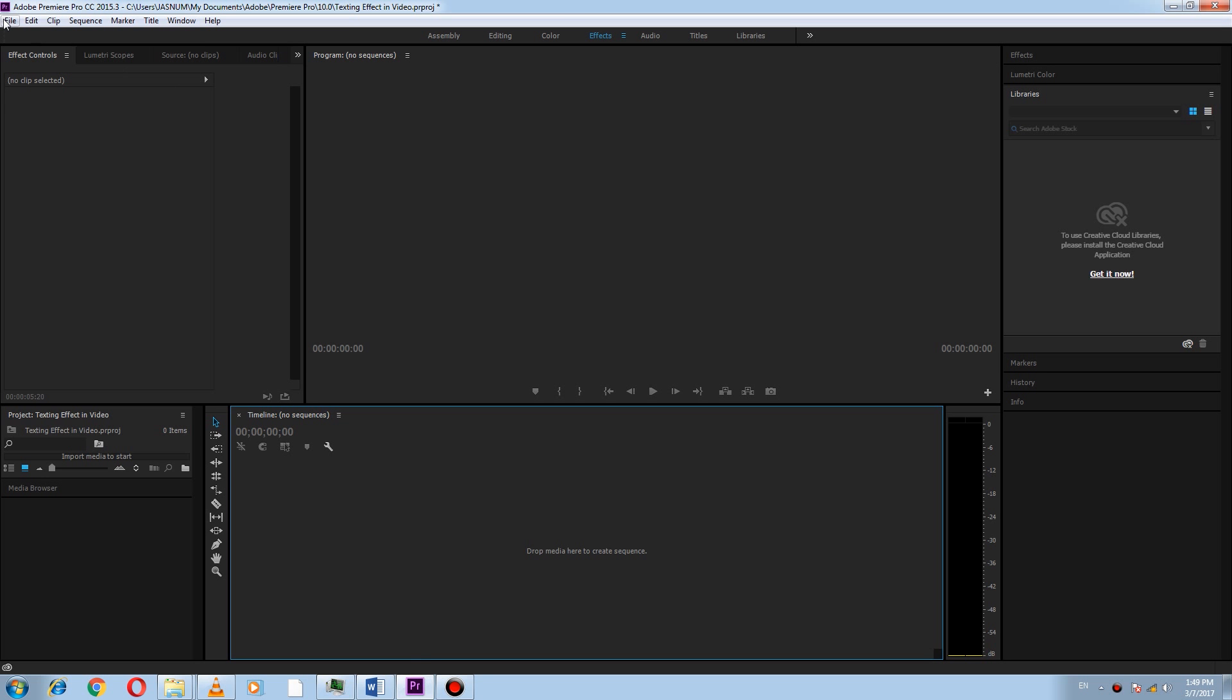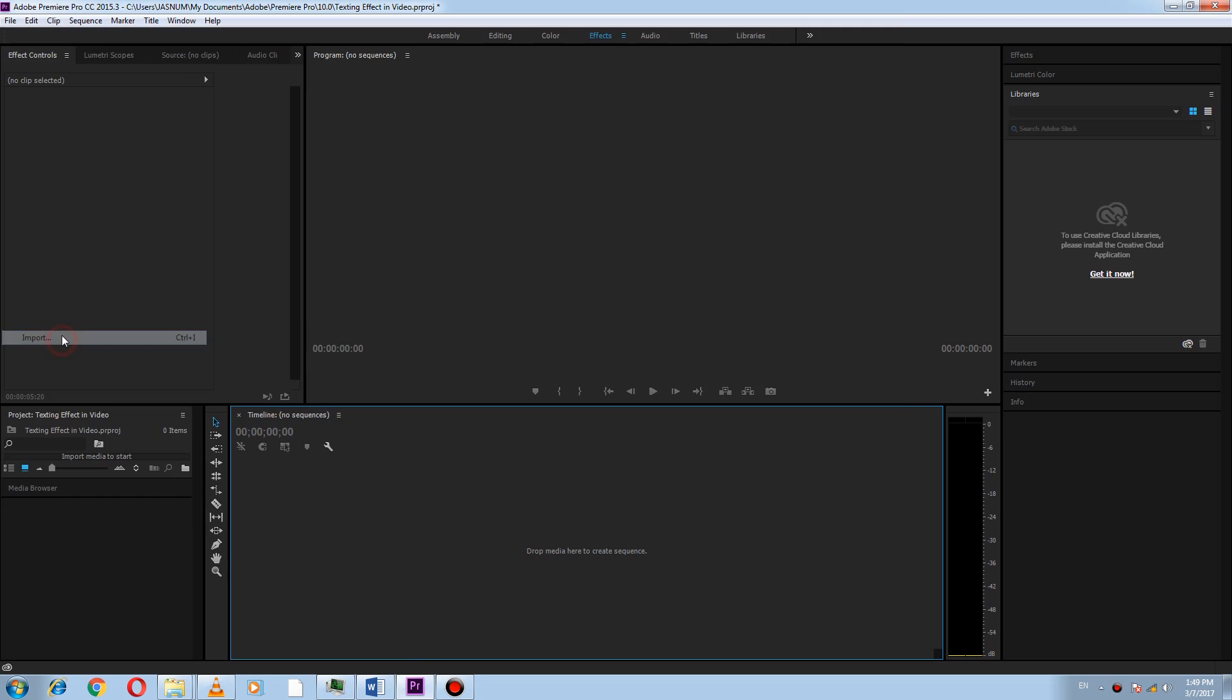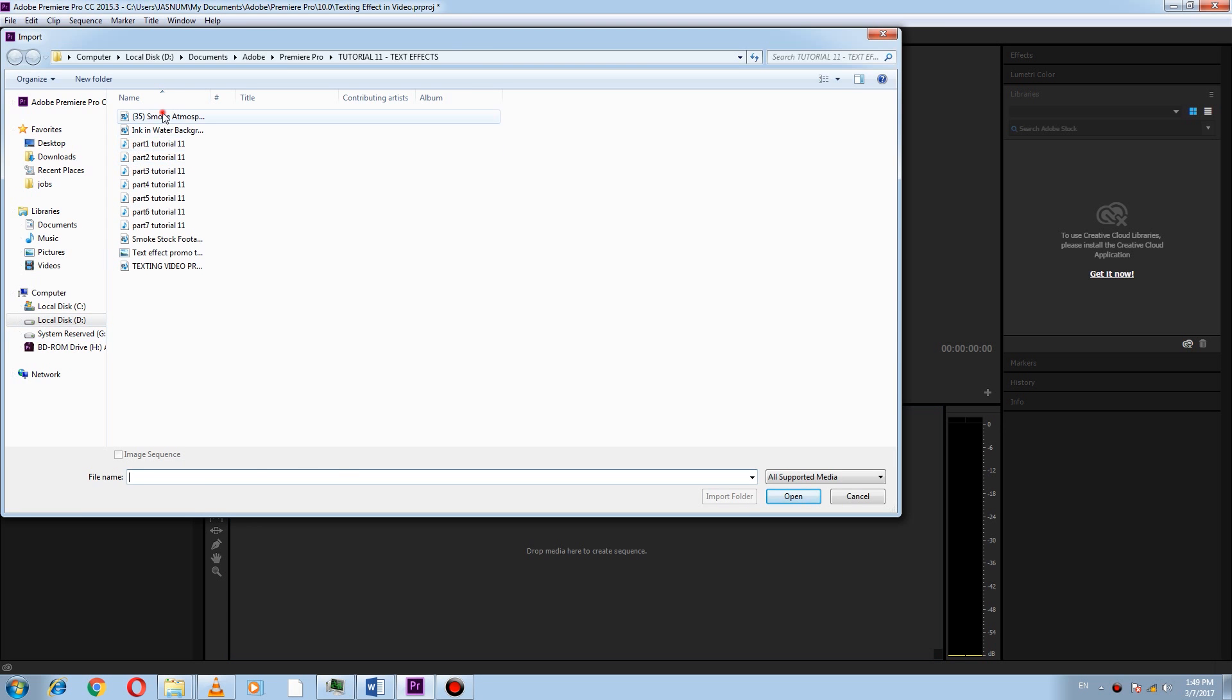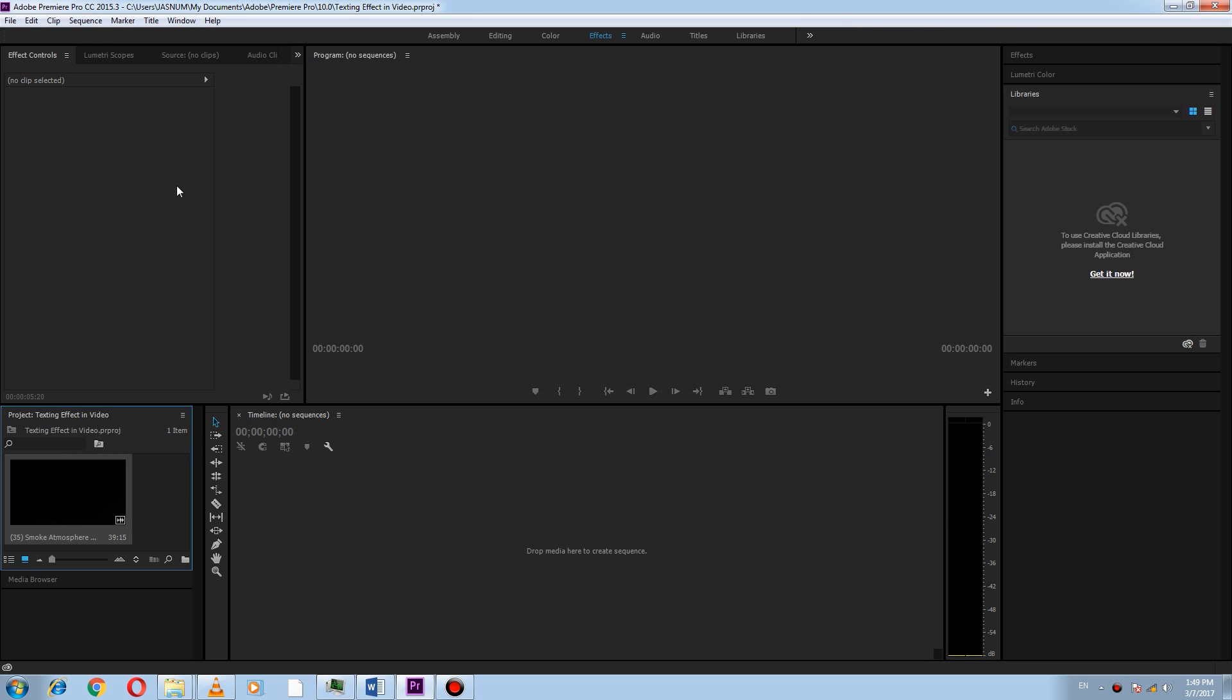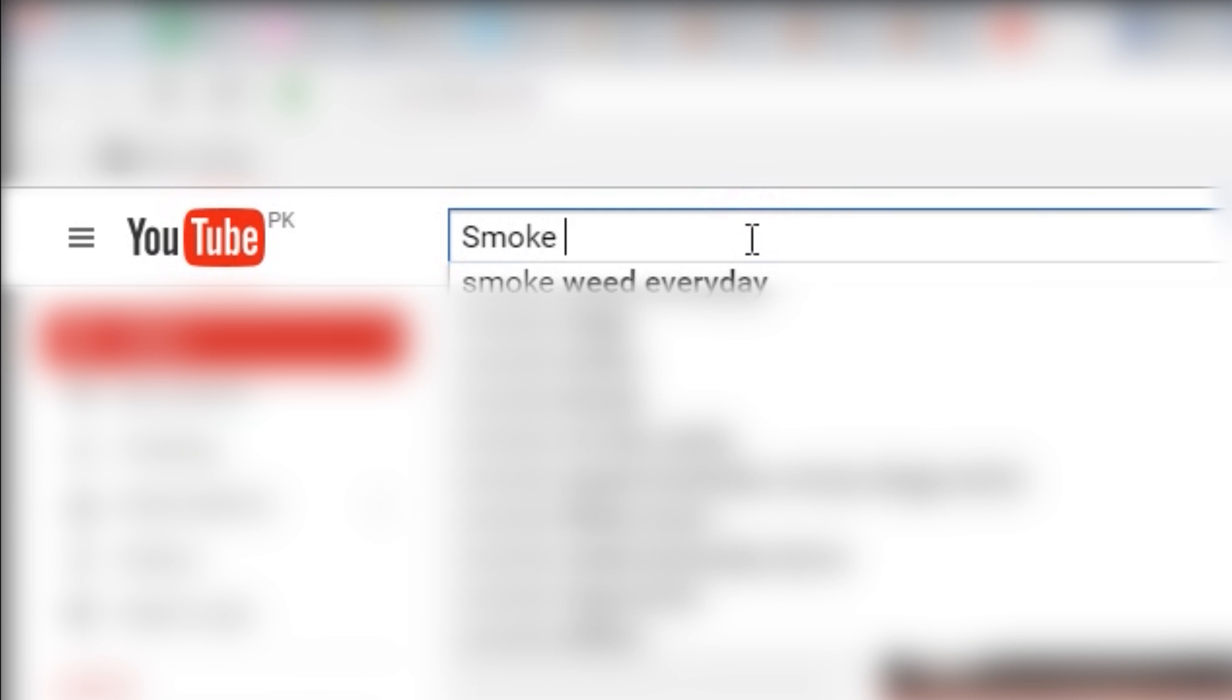Here I import a video of the smoke in which only smoke will be visible and nothing else. You can get it on YouTube by searching smoke overlay.